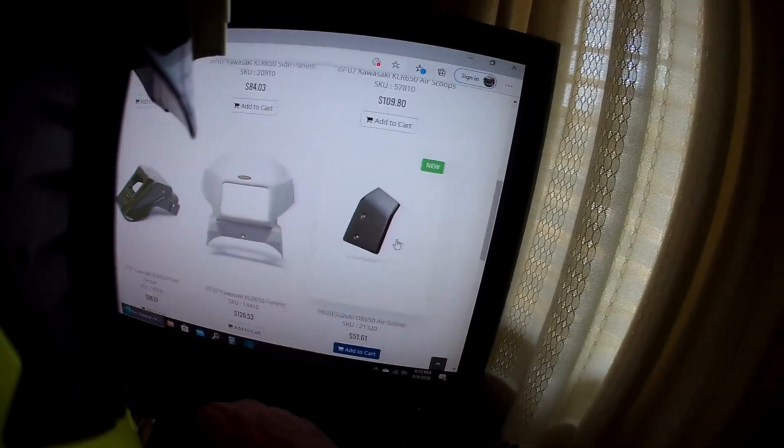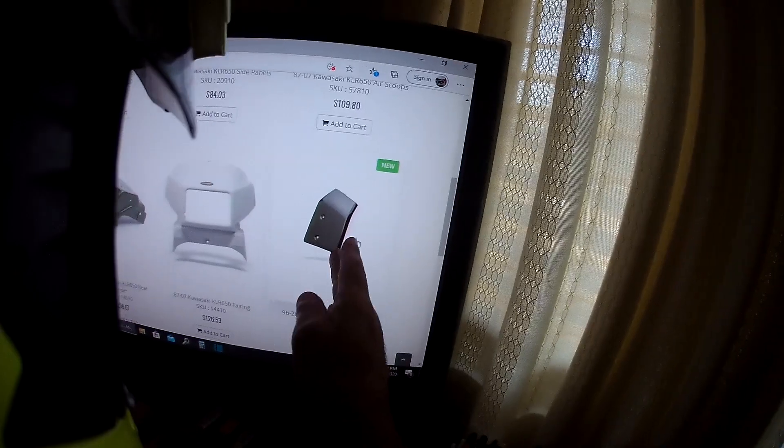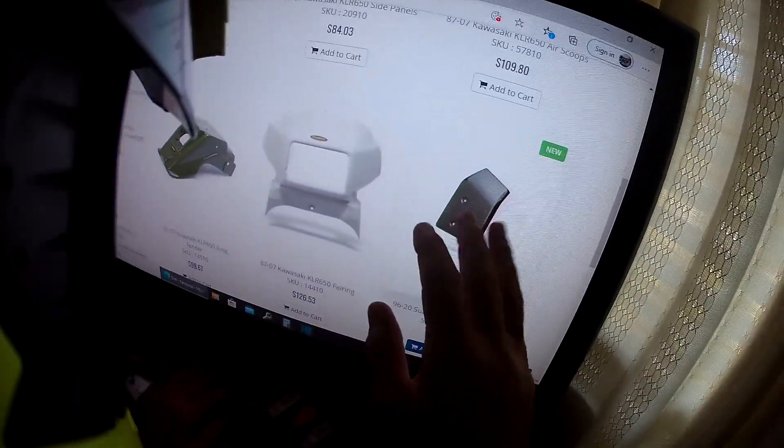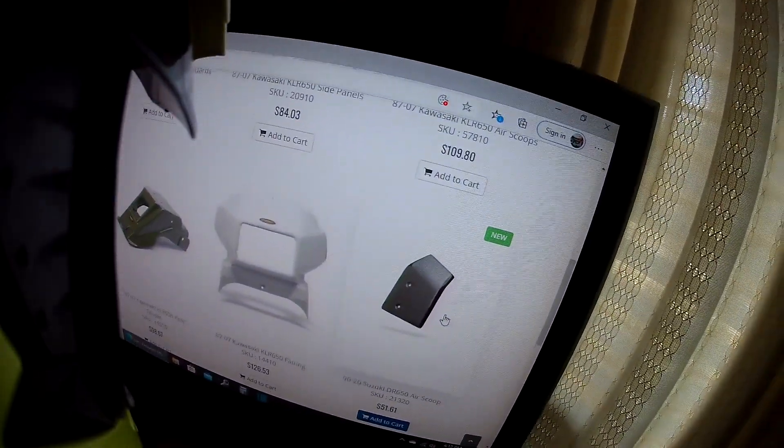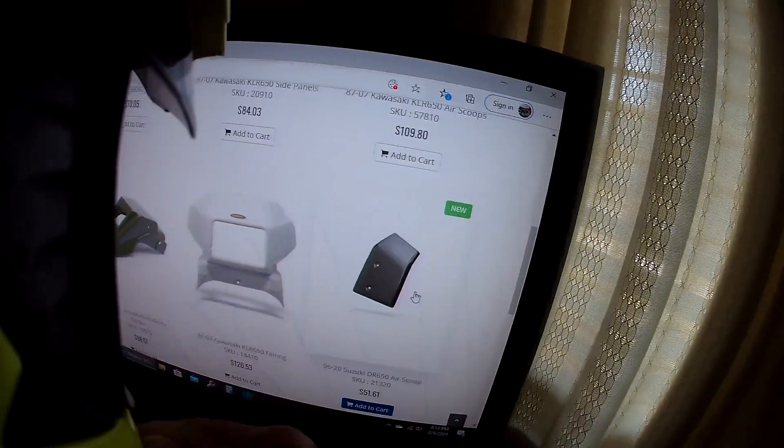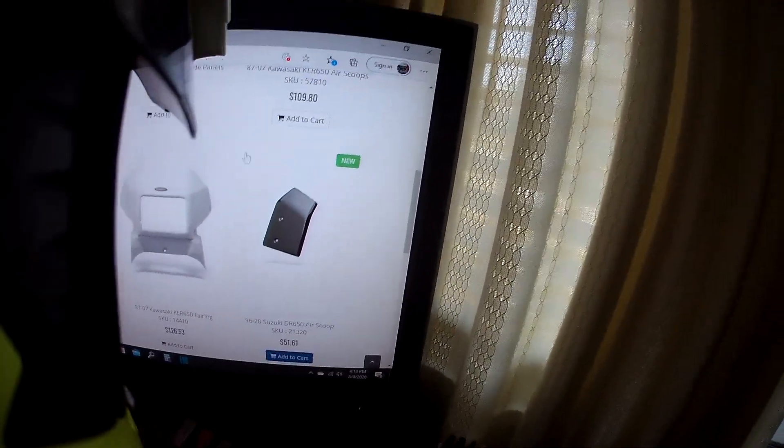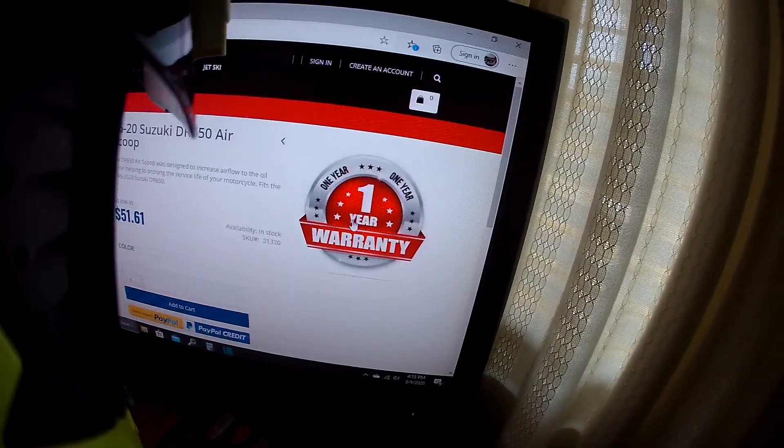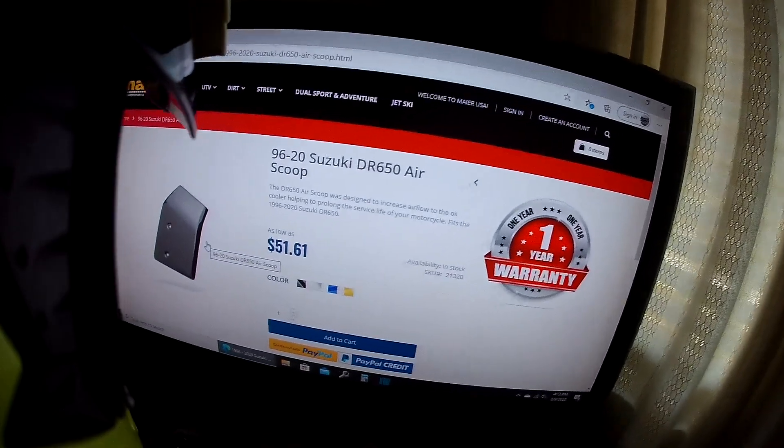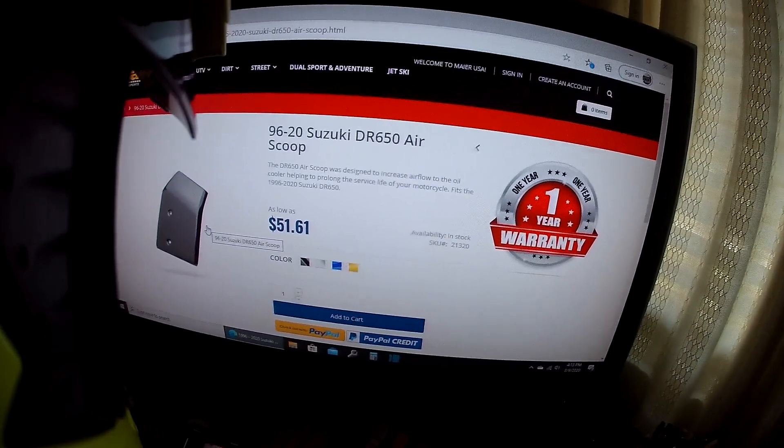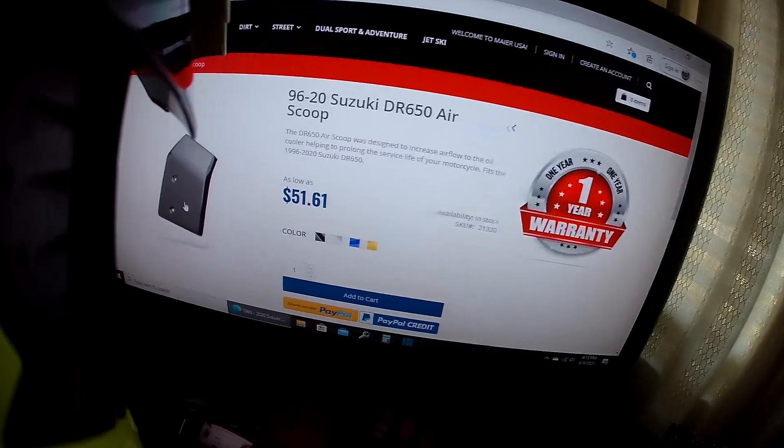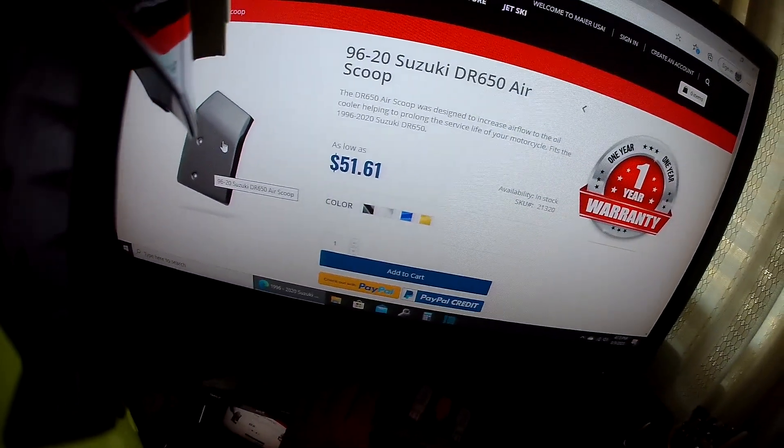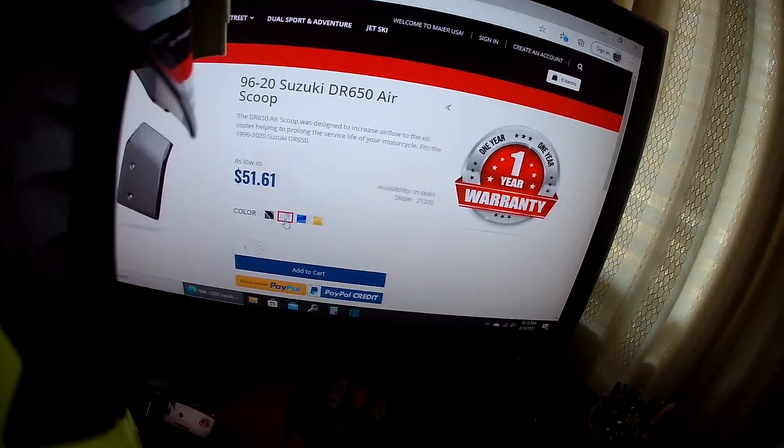So anyway, I just wanted to show you that. I had made a small video and I thought, nah, this is kind of chintzy. But after seeing this, I may just attach this to the front of the video. If you click on it, which we will do, there it is. It's the 96 to 2020 Suzuki DR 650 air scoop, $51.61. It attaches with two screws and it comes in black.